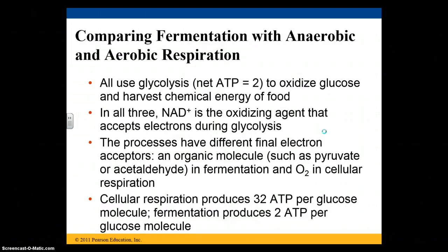Comparing fermentation with anaerobic and aerobic respiration: glycolysis is used in all of them, giving us 2 ATP. NAD+ is used in all three as the oxidizing agent. The final electron acceptors differ — in fermentation, pyruvate or acetaldehyde might be the final electron acceptor, while in aerobic cellular respiration, oxygen is the final electron acceptor. Cellular respiration produces the greatest amount of ATP — 32 by this textbook — while fermentation produces only 2 ATP per molecule.